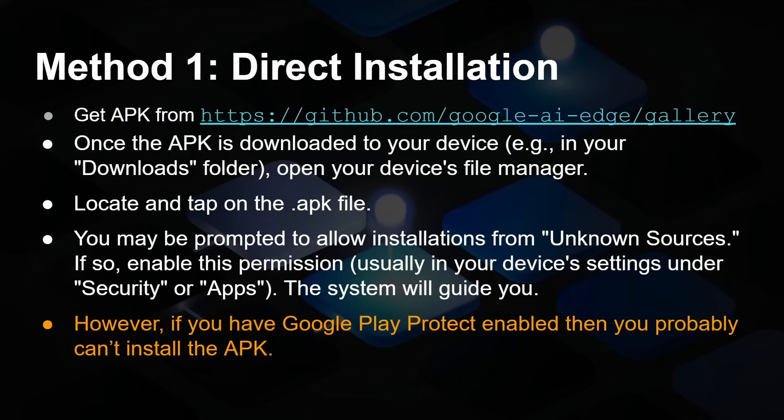Now, installing this new app can be a bit tricky. It's not available on the Play Store. What you have to do is go over to Google's GitHub repository and download the APK file. You may have a chance that you can find the APK file in a file explorer on your Android phone, tap on it, and it will say you can install this from an unknown source. It will guide you through. However, if you have Google Play Protect enabled, which is what actually happened on my phone, then you won't be able to install it. It will say this is not from the Google Play Store, you're not allowed to do this.